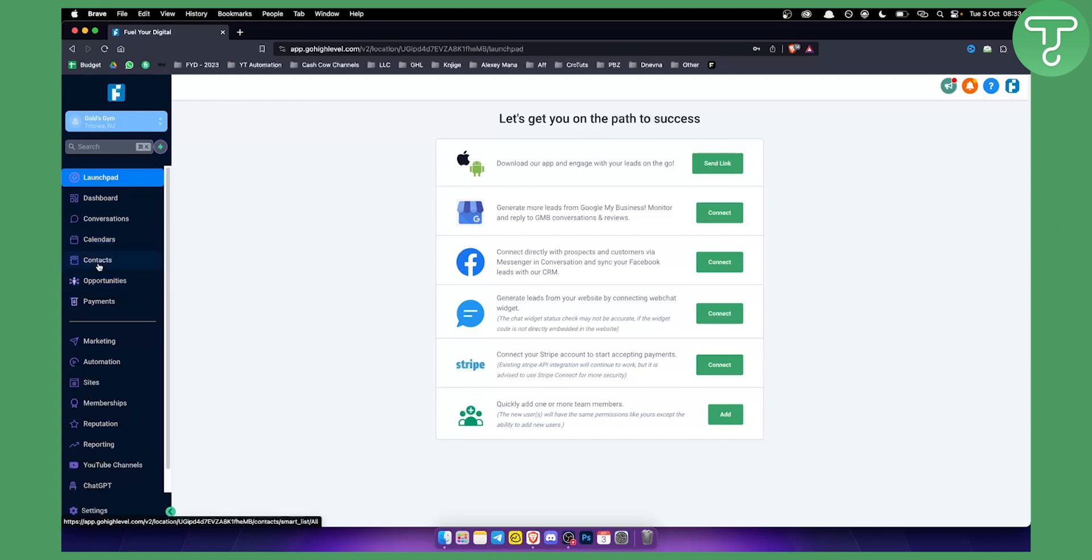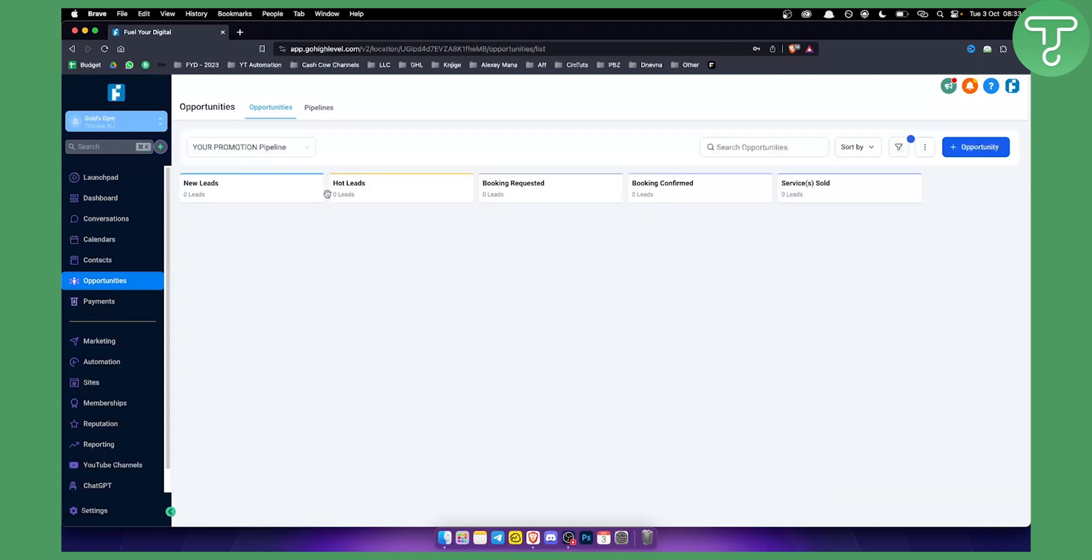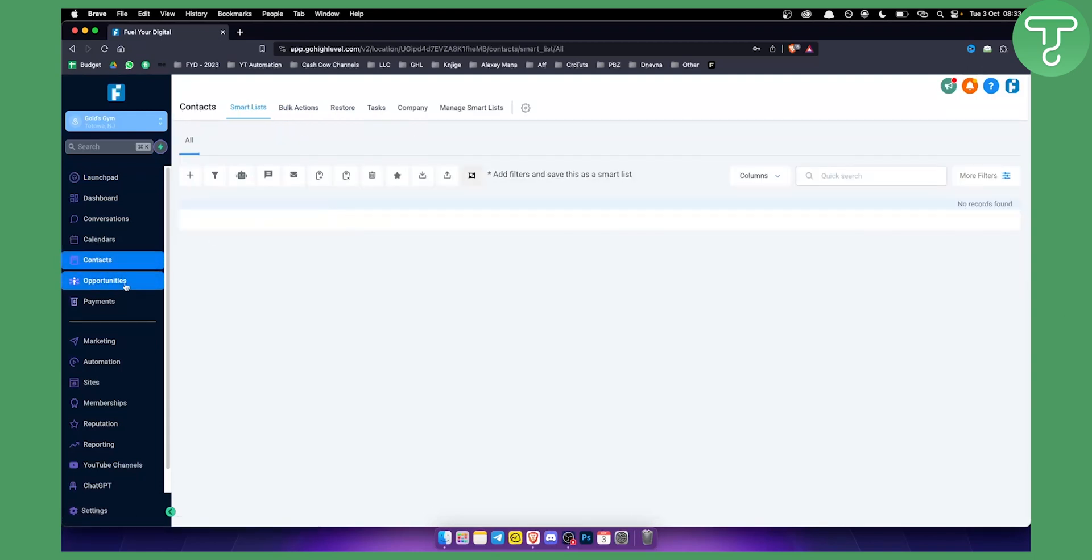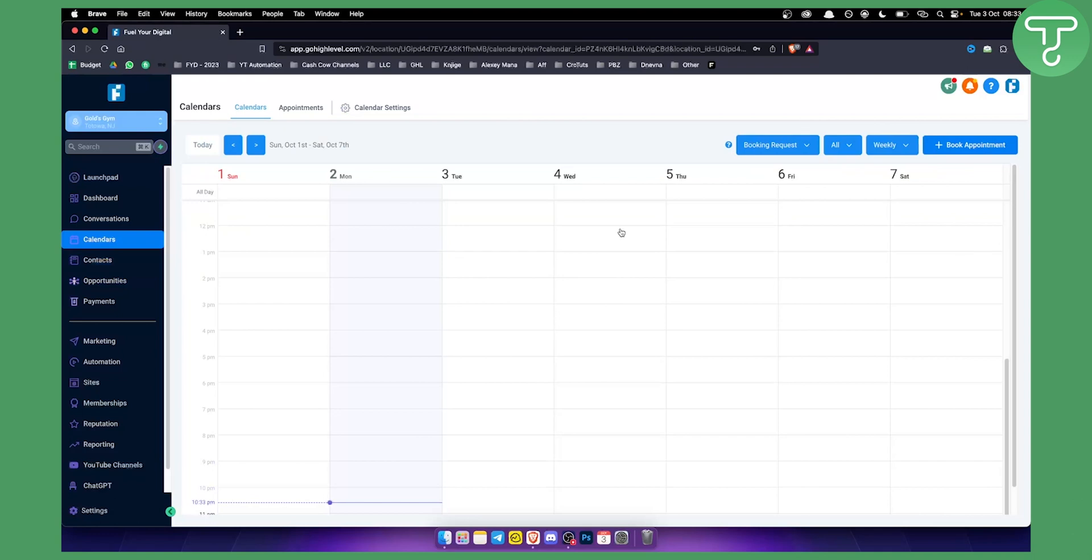You can manage their contacts, so you have a CRM. If you know what a CRM is, it's basically a way to track every single contact and every single lead that comes into their business. You also have opportunities right here. These are new leads, hot leads, booking requests, booking confirmed. You have contacts as well and you have calendars.